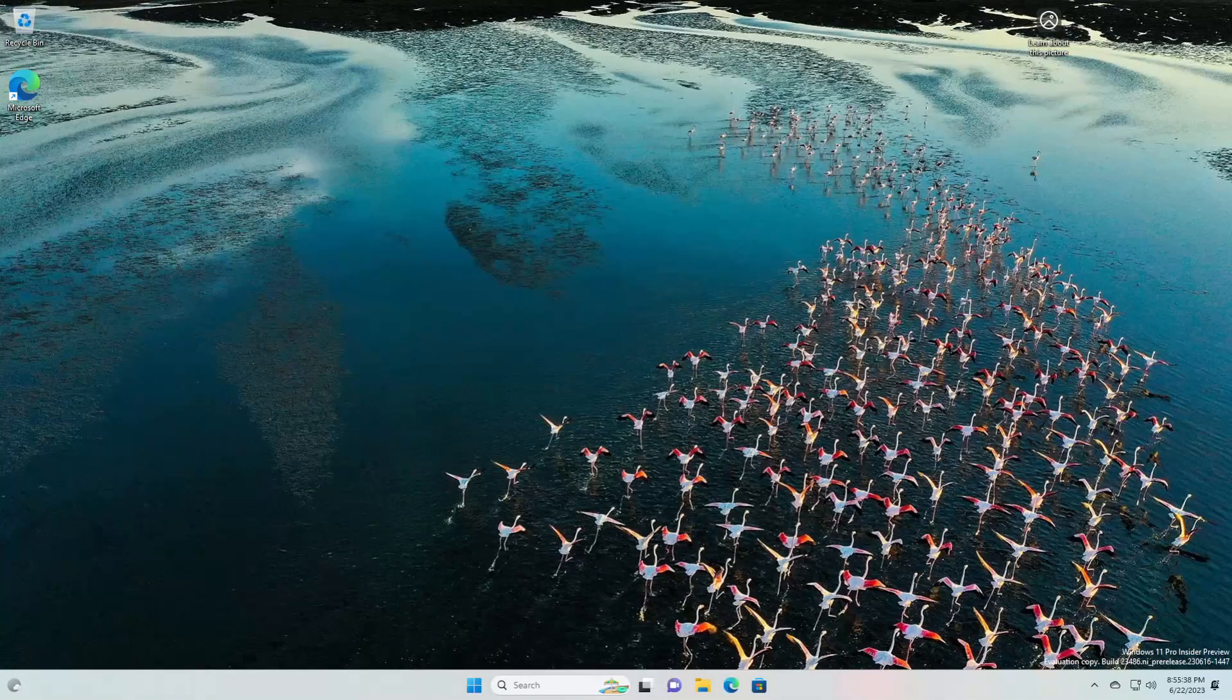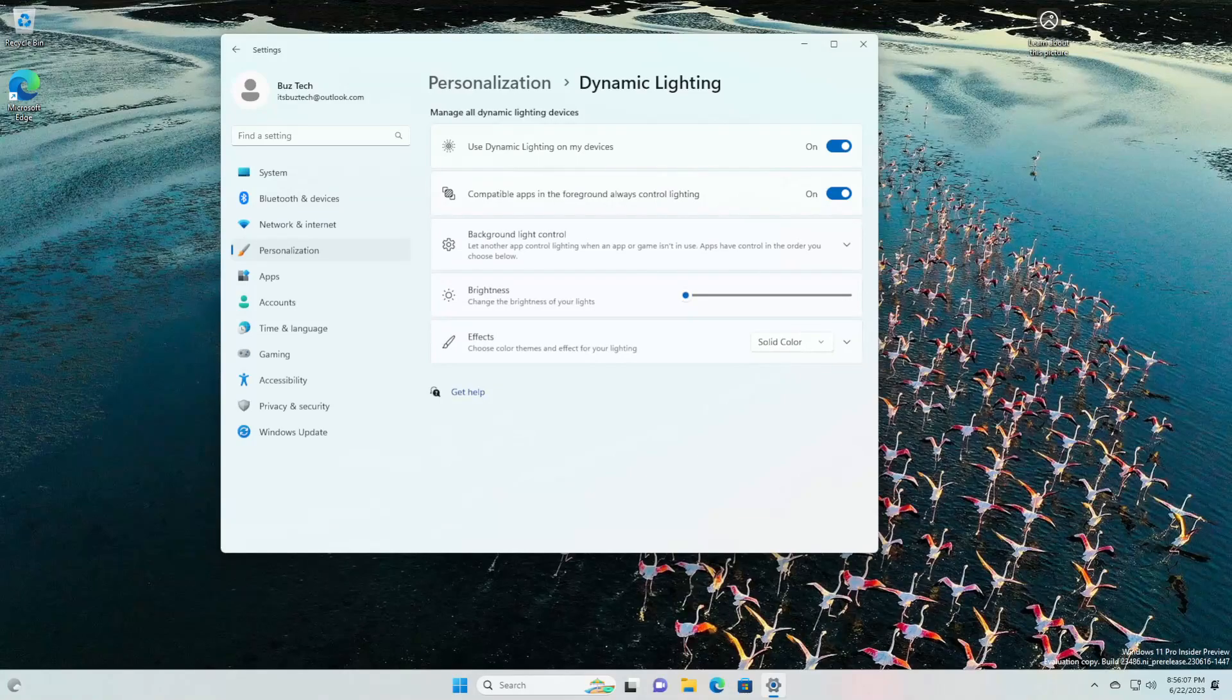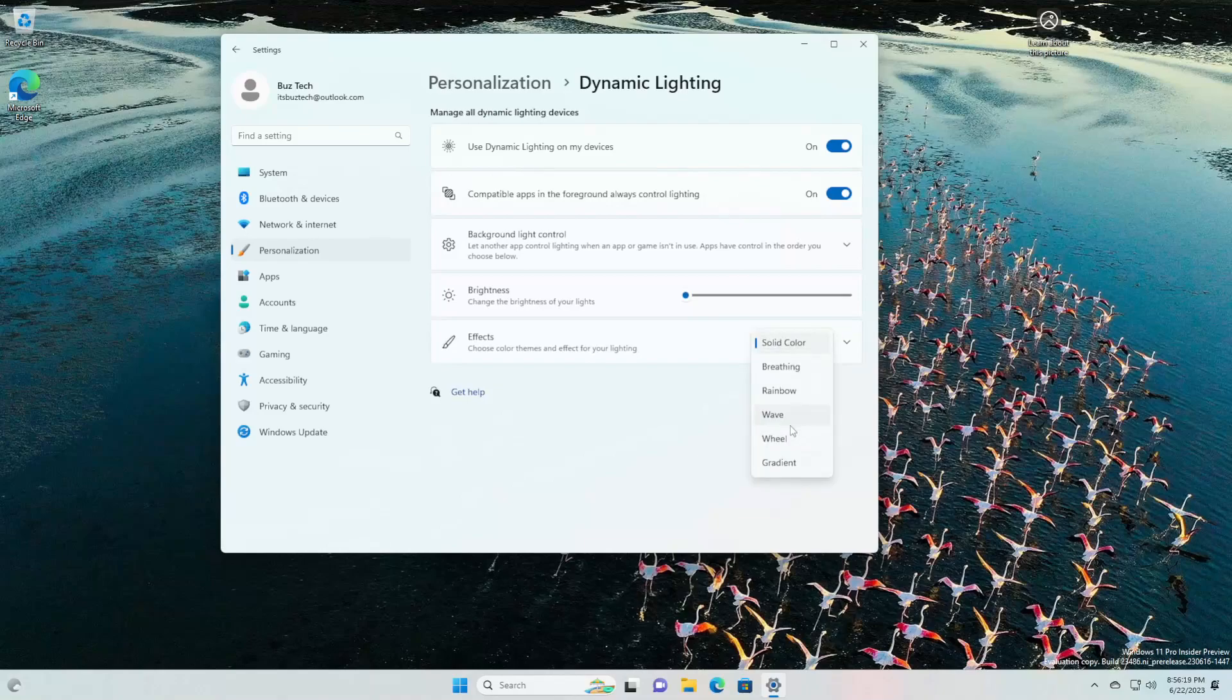Changes and improvements: new effects are now available for dynamic lighting via Settings, Personalization, Dynamic Lighting - wave, wheel, and gradient.